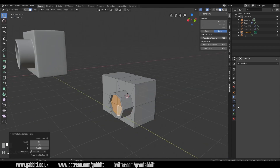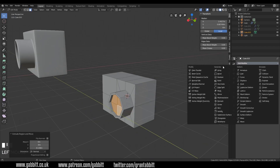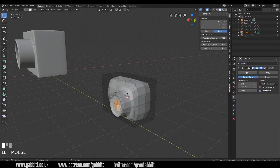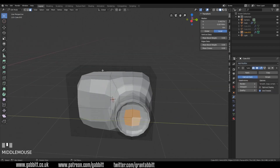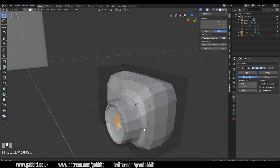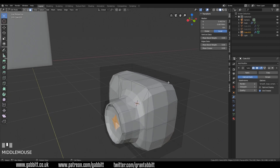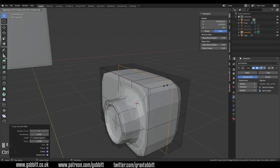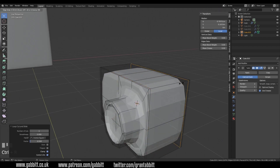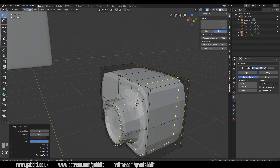If I add the subdivision surface now — add modifier, subdivision surface modifier — we get quite a blobby looking camera. So I'm going to need to add proximity loops to sharpen these things up. Now we could Ctrl R, bring this across here, and keep going around like this, but it gets a bit more tricky when we get to certain points.